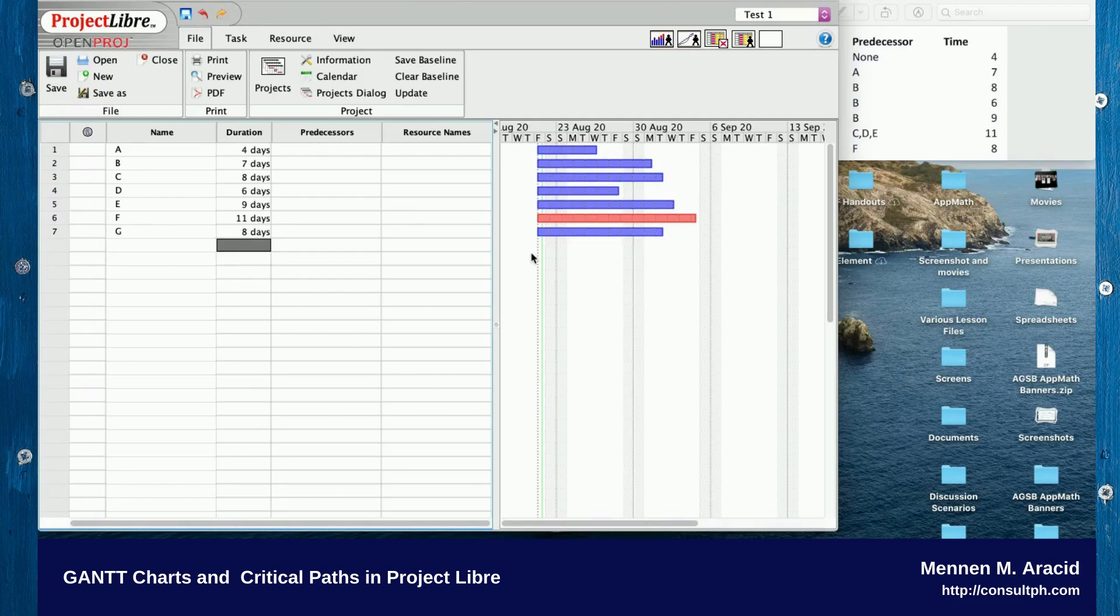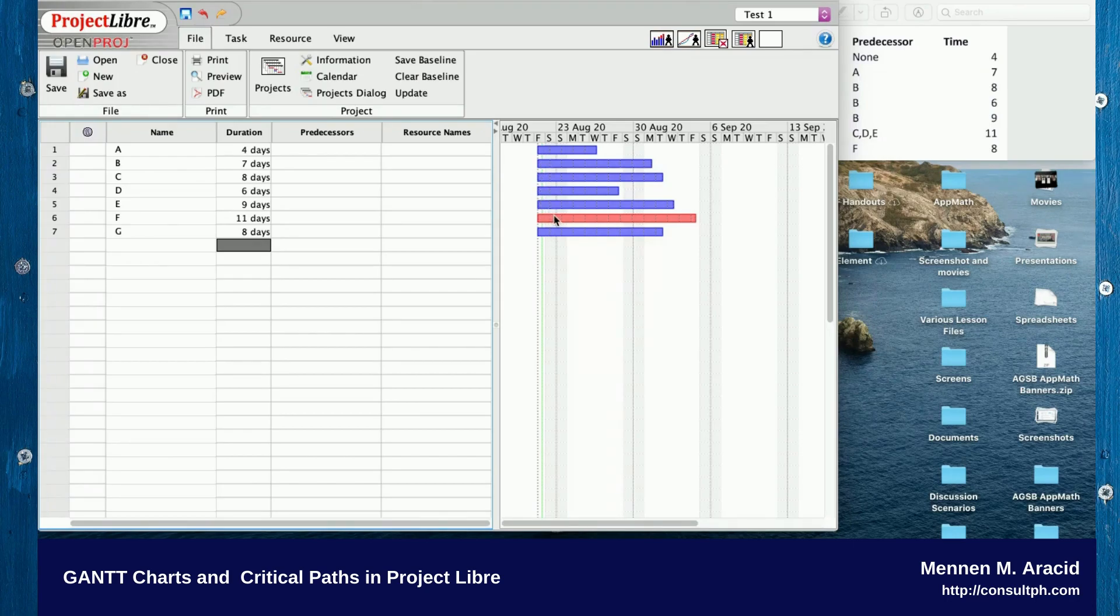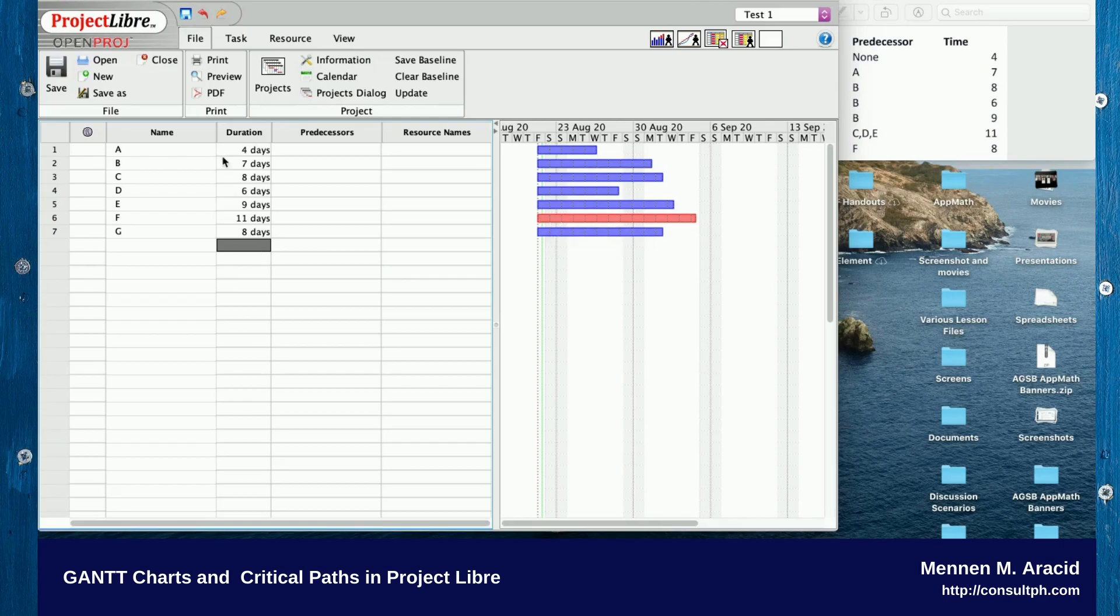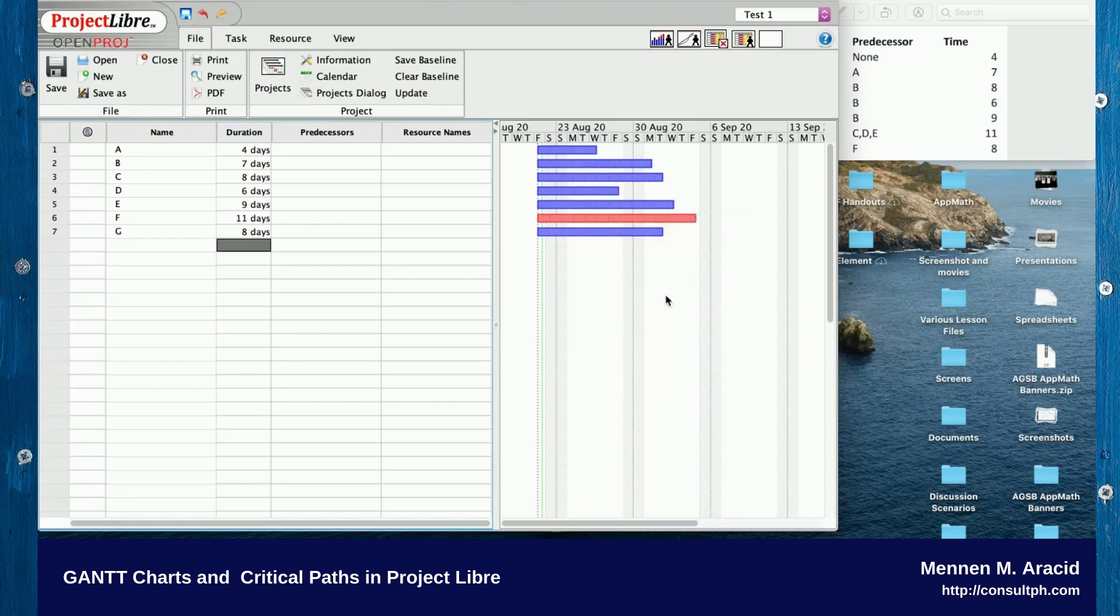We notice that line six, which is activity F, is turning red at this point. Assuming that they all begin on the same day, the activity with the longest duration always gets identified as the critical path. This means that's the activity that needs to get finished on time so that the project stays on track or finishes on time.